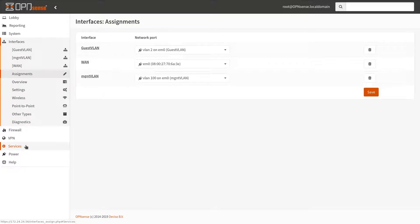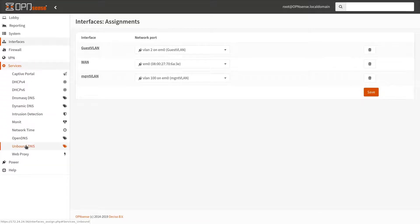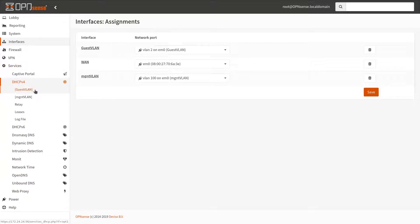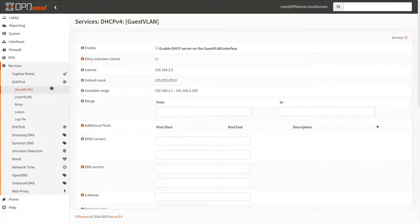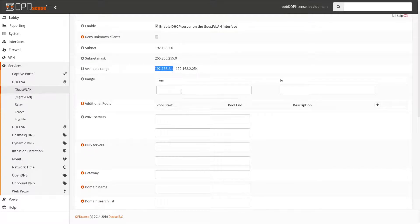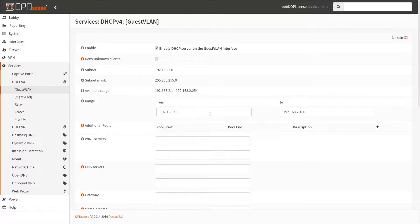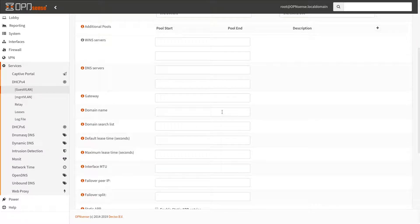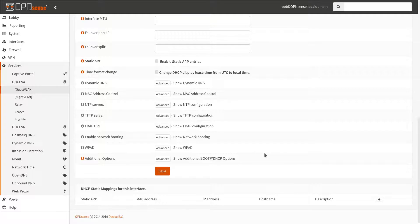Now that our interfaces are configured, let's go to the DHCP configuration. I'll configure the guest LAN first — enable the service, define the IP range, scroll down and set the domain name. That's pretty much it for the guest network. Hit Save.